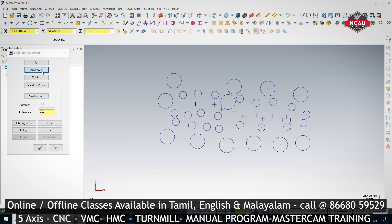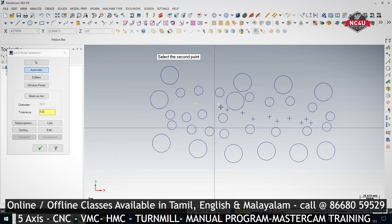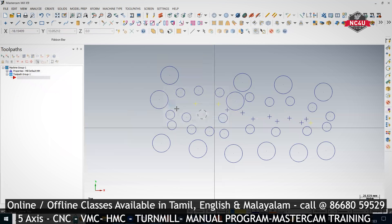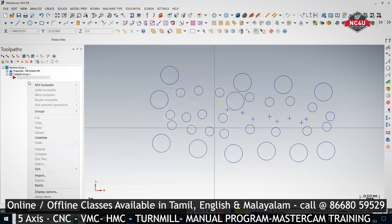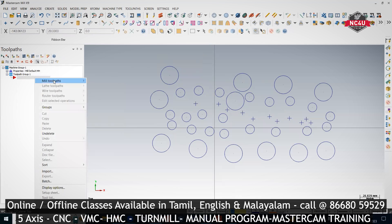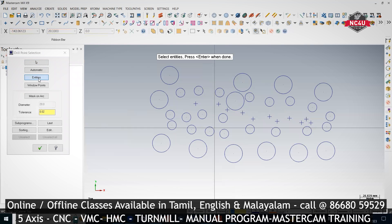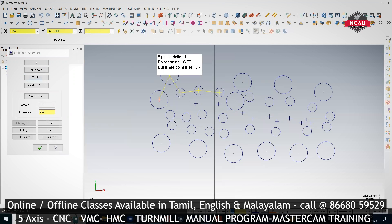The second method is Automatic. If you click Automatic, you specify your first point, second point, and last point — all the points in between will get selected automatically. The third method is Entities — you select the circle and press Enter, so the center point will get selected automatically.